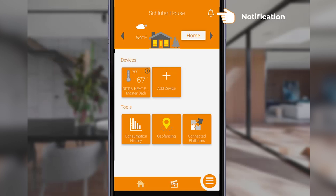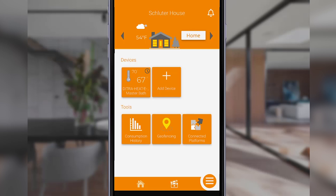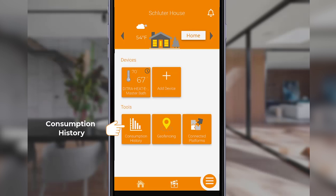In addition to receiving an email. Moving down the home screen, in the first section under Devices, you'll see your thermostat displayed. If you have more than one device at your location, all of the thermostats will be listed here. You also have the option to add a new thermostat. Under the section titled Tools, you'll find the consumption history.